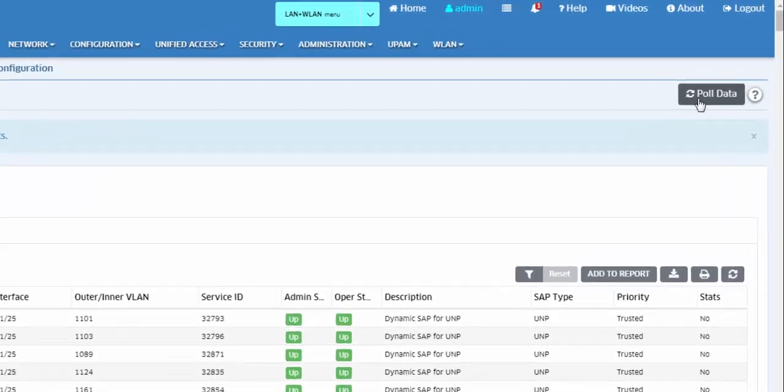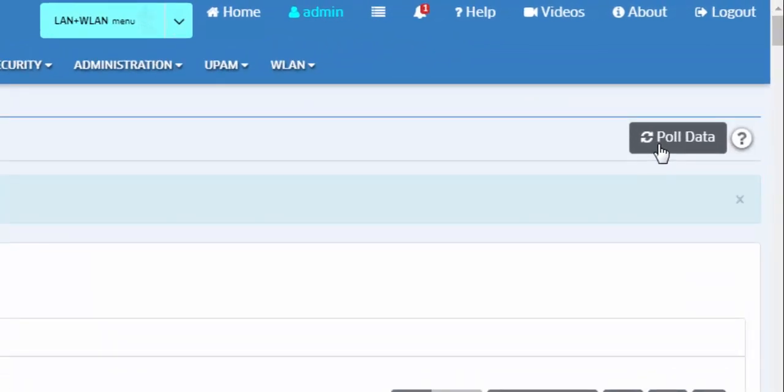By default, Omnivista polls switches for SPB information every 3 hours. The Poll Data button allows you to poll switches for the latest SPB configuration information.